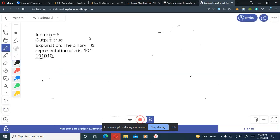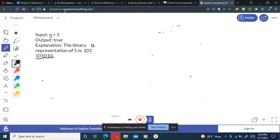Let's take an example. We are given input n equals 5 and we are returning true. Why? Because the binary representation of 5 is 101, and at every position it has different bits adjacent to the bits before it. At position 0 we have 1, at position 1 we have 0, and the next position's bit is 1, so this returns true. For n equals 10, the binary representation also has different bits in every position, so this will give true again.